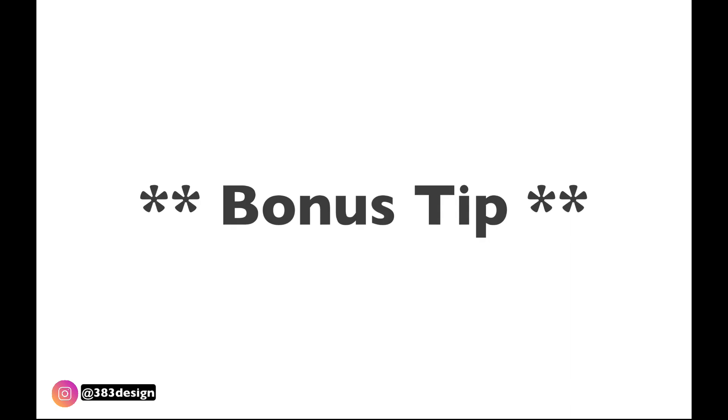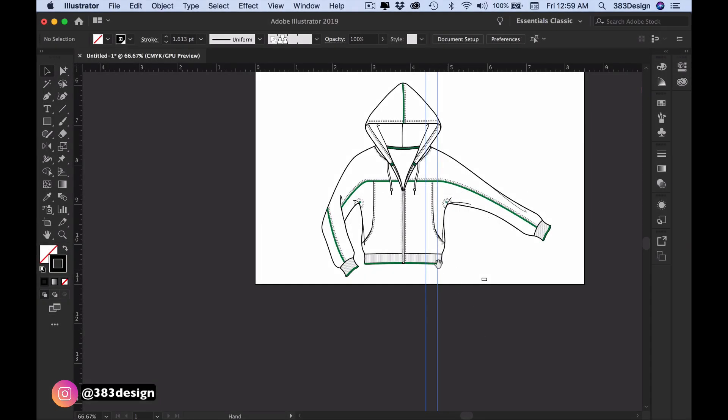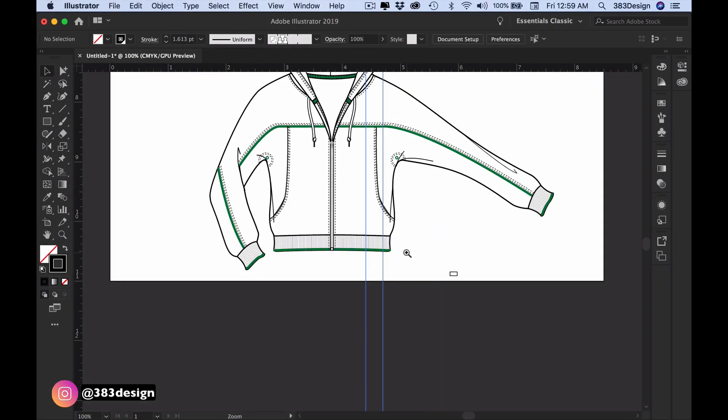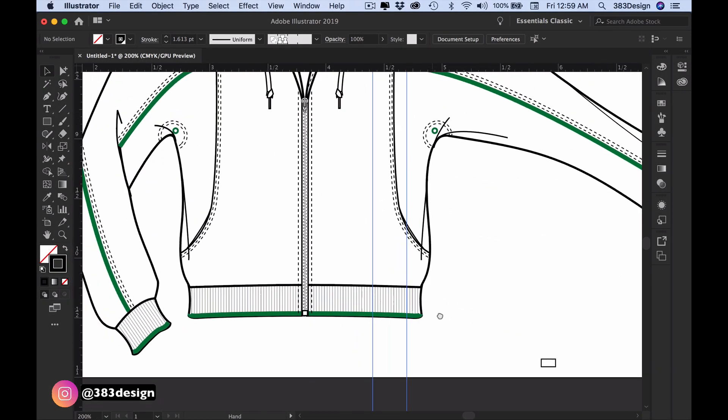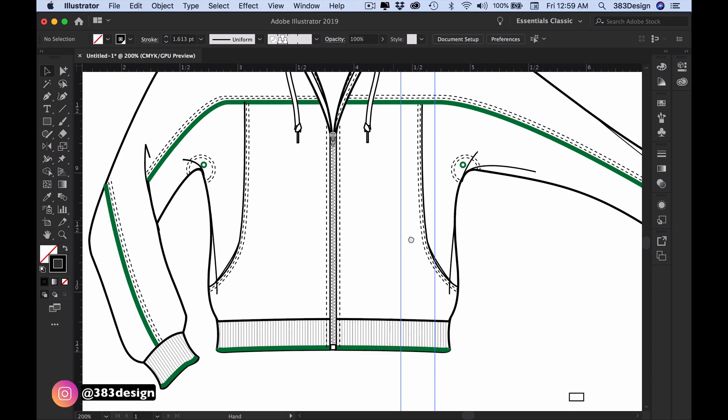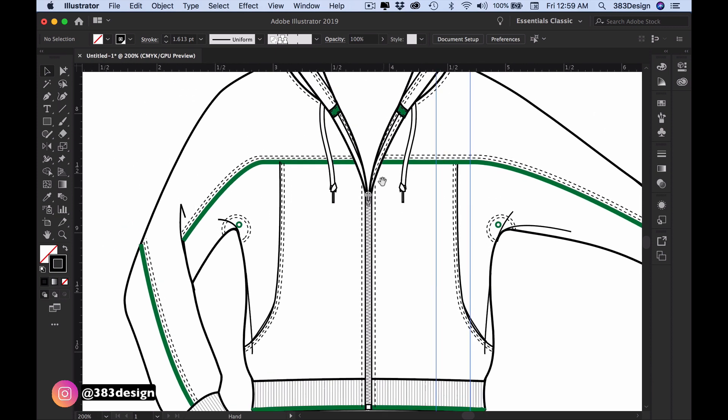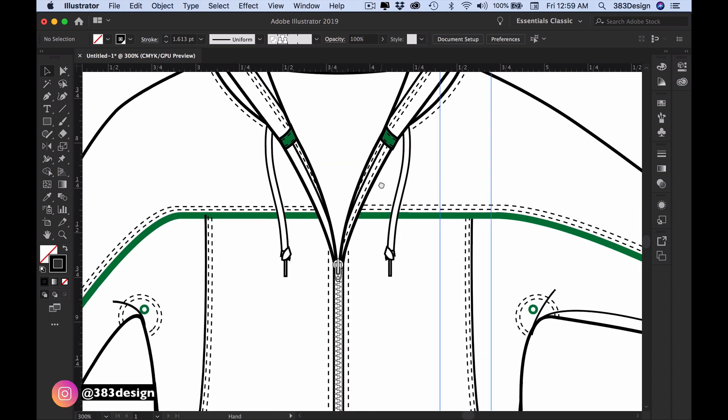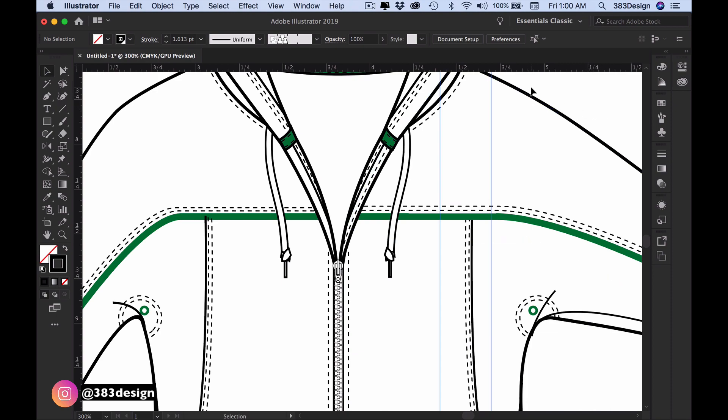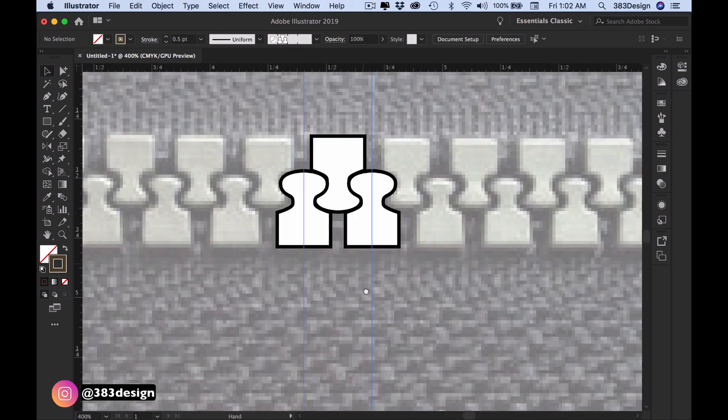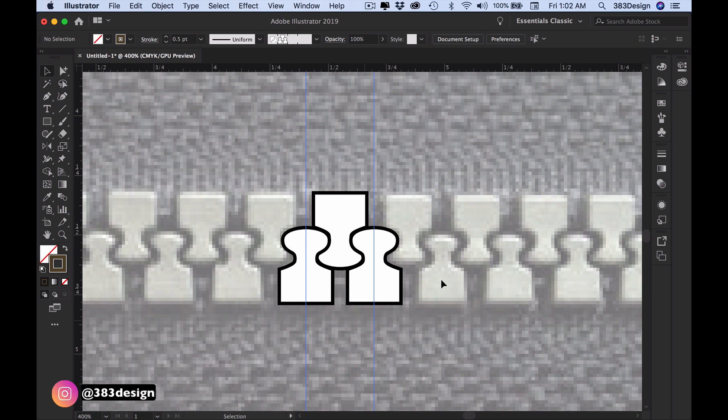Sometimes you'll have to draw a sketch where the zipper is partially open and you'll need to show the teeth separated as opposed to interlocking like when the zipper is closed. While you're creating your zipper brush, you want to also create brushes for a single row of teeth. This is very simple because you already have the motif drawn.